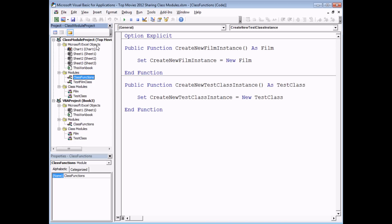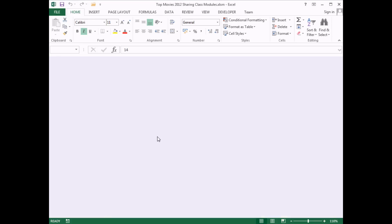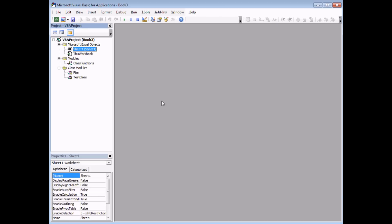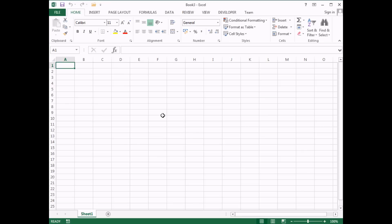I can then close down my Top Movies project altogether and save the changes. Back in the VB Editor, I'll make sure this project has a unique name — I'm going to call it 'ClassModulesAddIn'. It has all the code stored in there that I need. The next step is to save it as an add-in file.